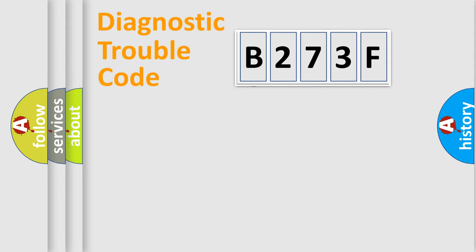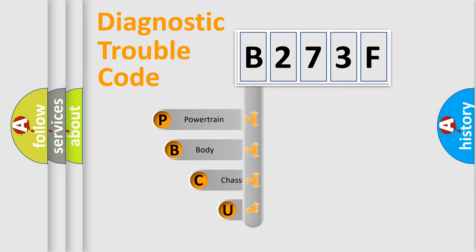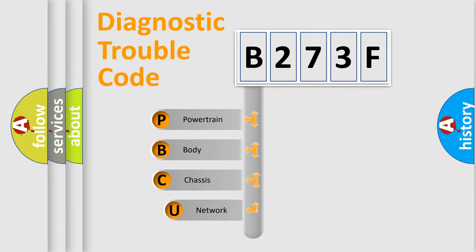First, let's look at the history of diagnostic fault code composition according to the OBD2 protocol.